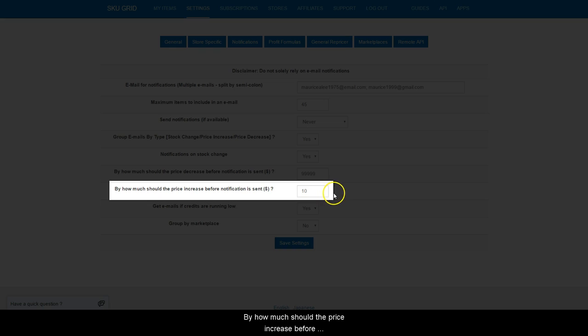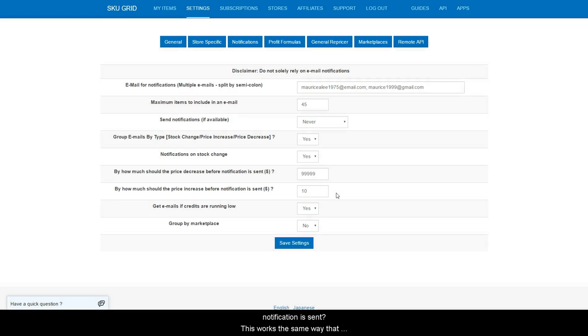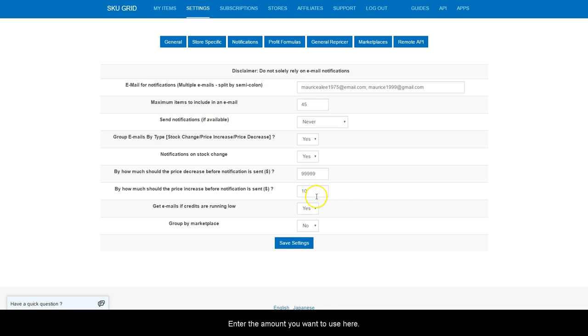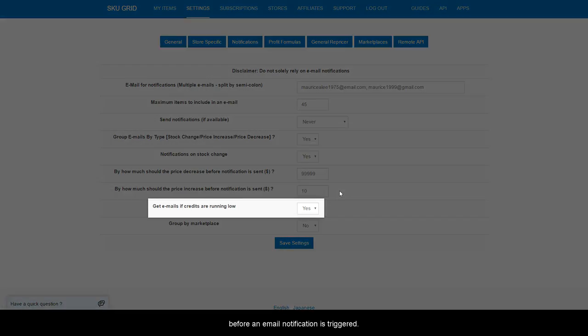By how much should the price increase before notification is sent? This works the same way that it does for decreases. Enter the amount you want to use here. The price increase would have to be at least that much before an email notification is triggered.